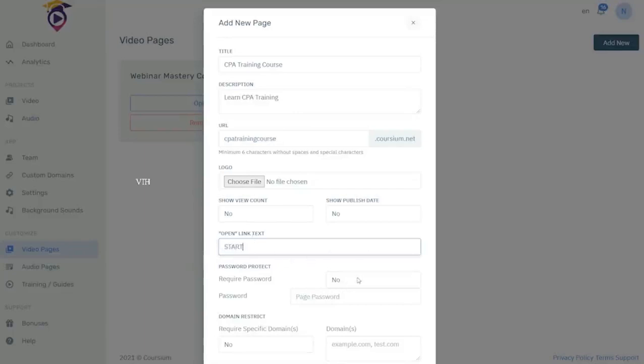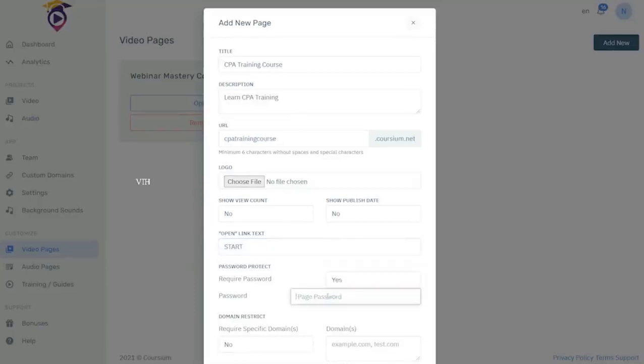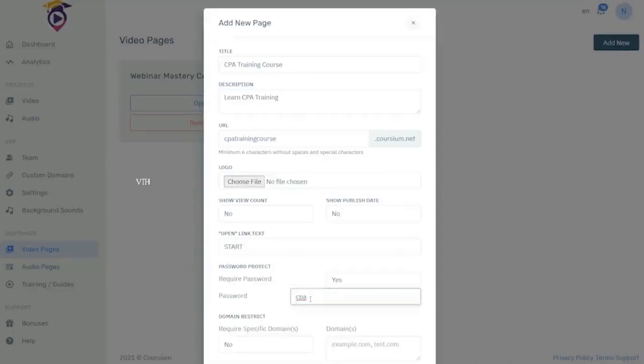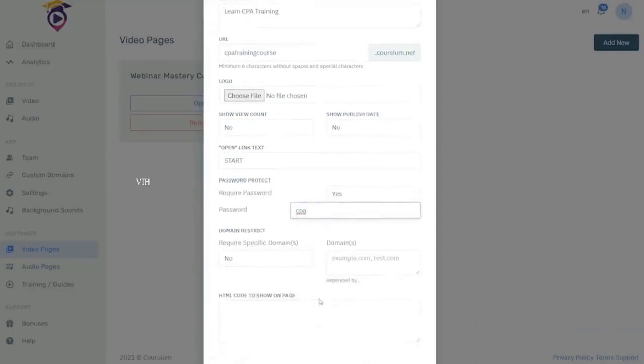Now if you're going to charge for access to this course you can add a password here. This is where you make your money. So let's add the password for this page as CPA. So the customer will pay you through your PayPal link or your Stripe link on your sales page and then they will simply get the password from you as permission to then launch the e-learning course.